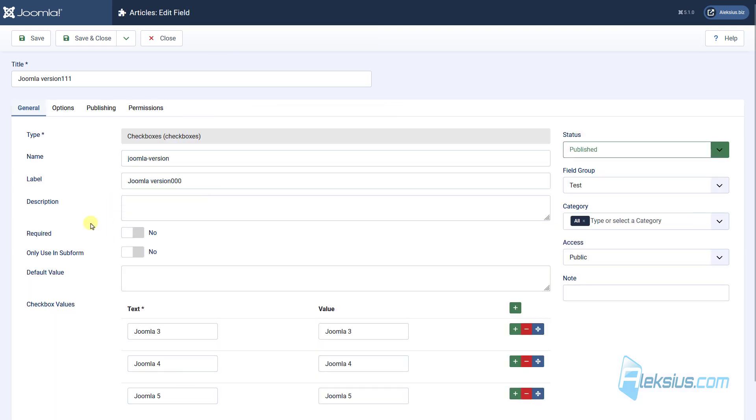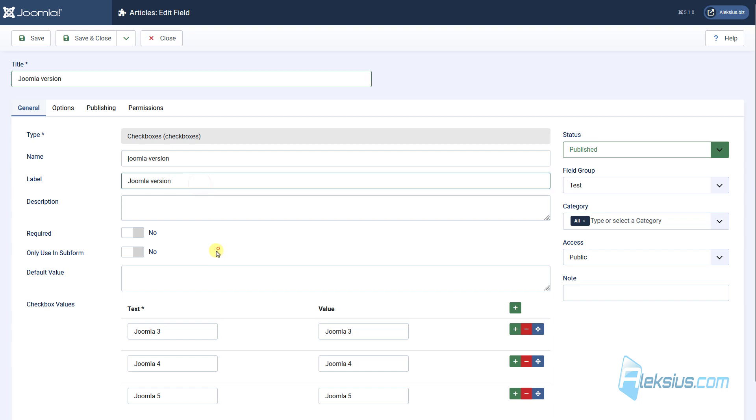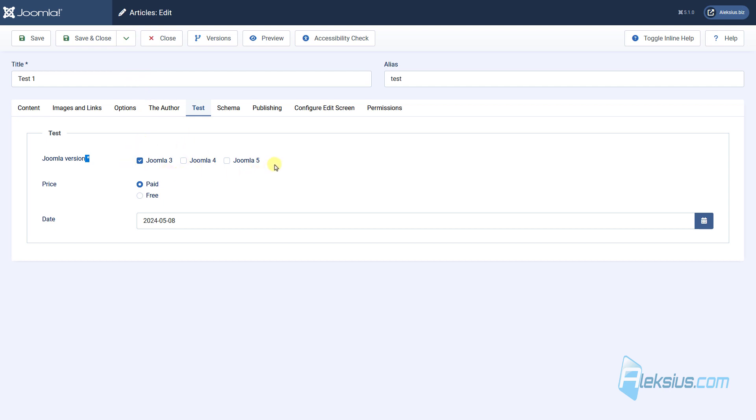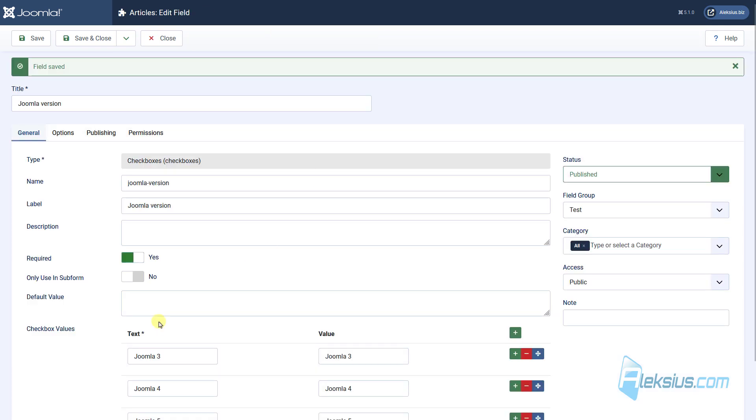This field can be required, for example, like this. Save, update the page, and we can see that this is the required mark. So, we cannot save the article without selecting some options here.